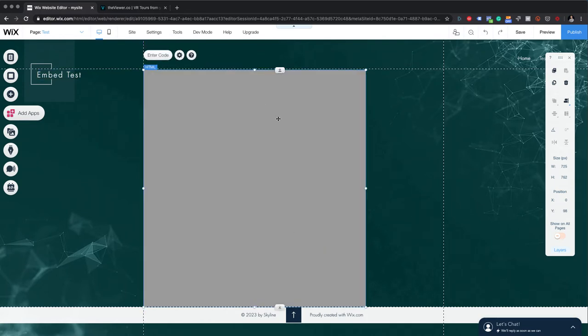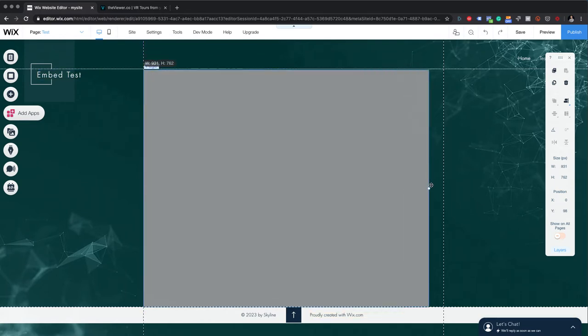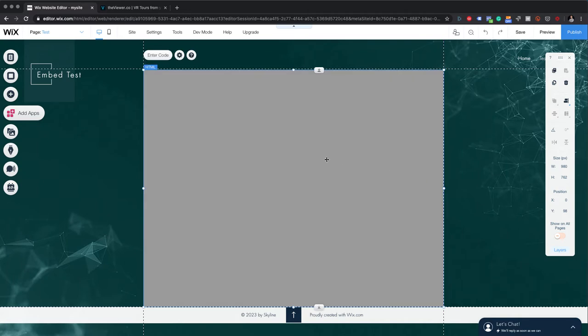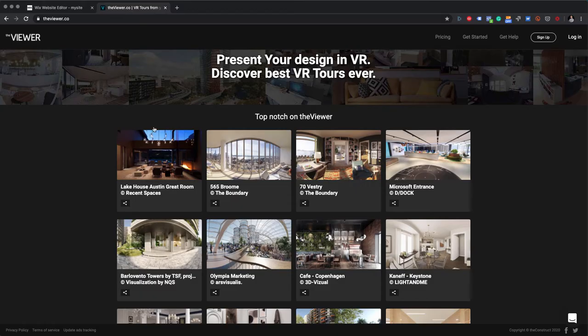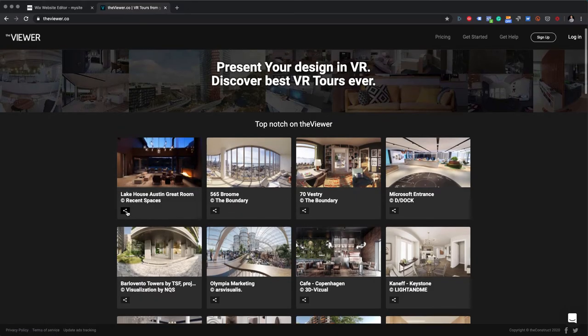I will just make it bigger. Okay, there we go. Now what I have to do is simply double-click on it. So here I have the possibility to paste the code.